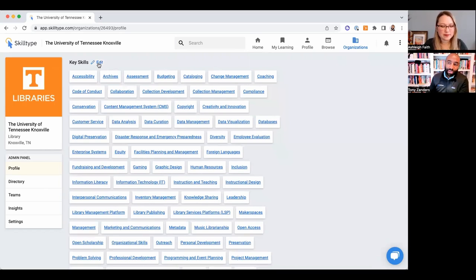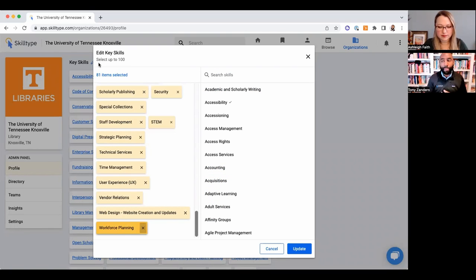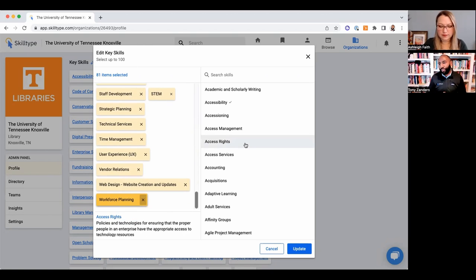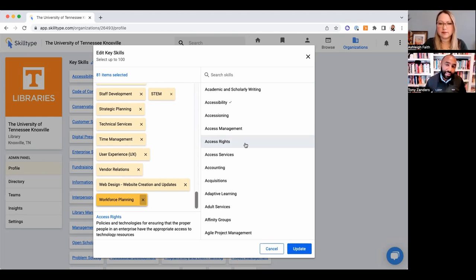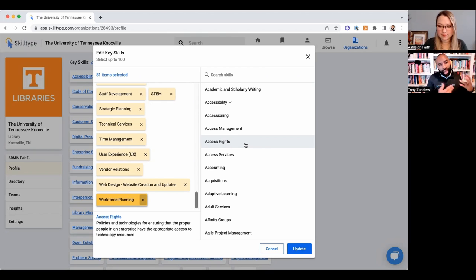The second part to the needs assessment is around skills. As our name suggests, Skill Type really tries to map the supply and demand of skills and expertise across the library industry. We've built a second controlled vocabulary of about 400 skills and competencies. We start with the library describing what their needs are, but I'll show sort of how we tile this together in a moment.